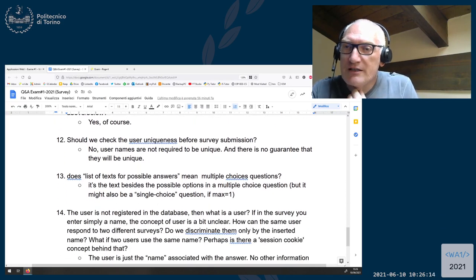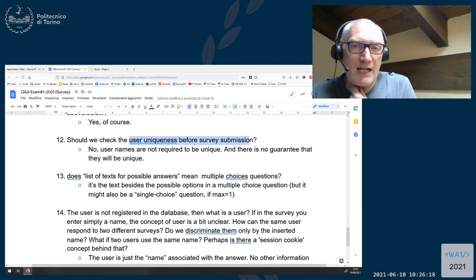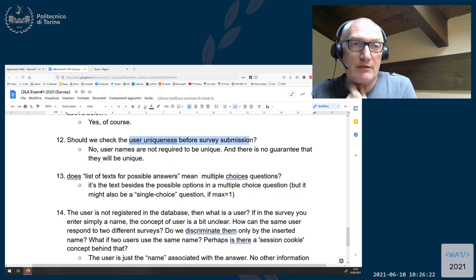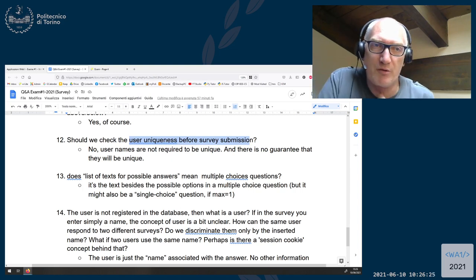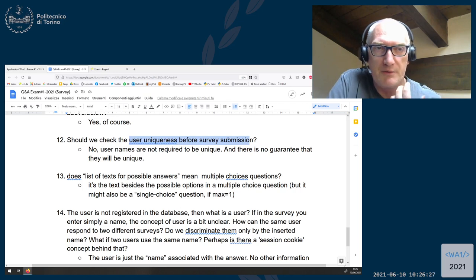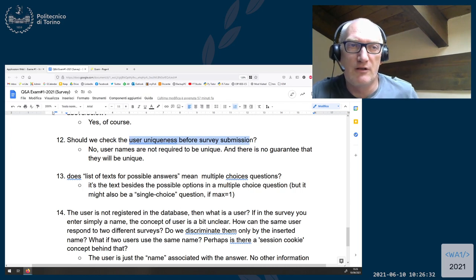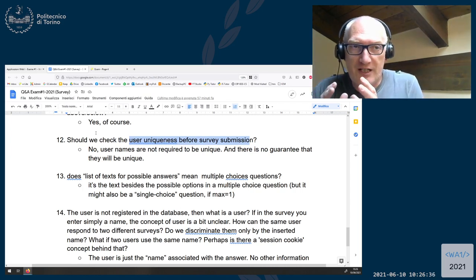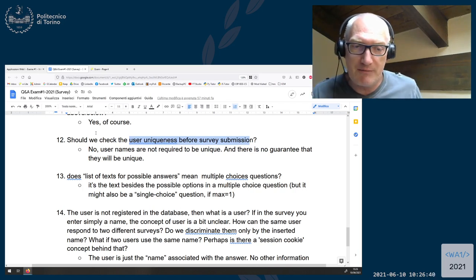Question twelve: should we check user uniqueness before survey submission? No. Usernames are not required to be unique and there's no guarantee they will be unique. They're just extra information stored alongside the answer and the reply. You don't have to enforce uniqueness, but at the same time you cannot rely on uniqueness of the names.